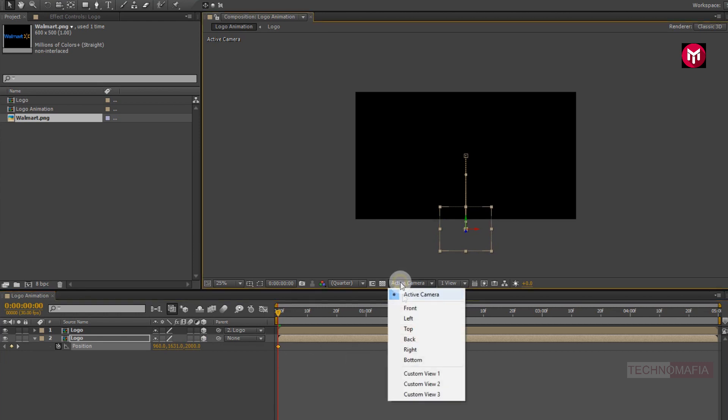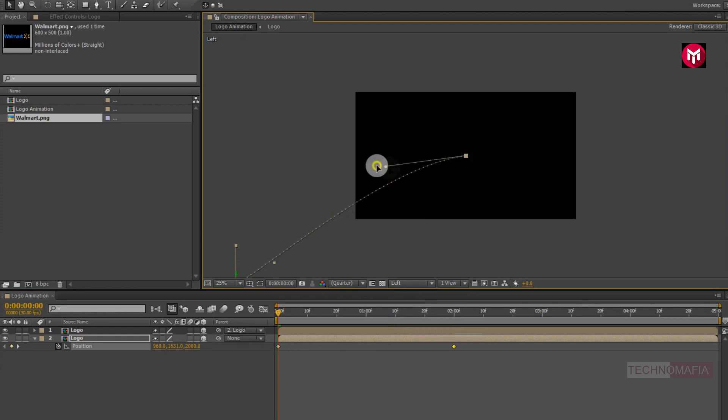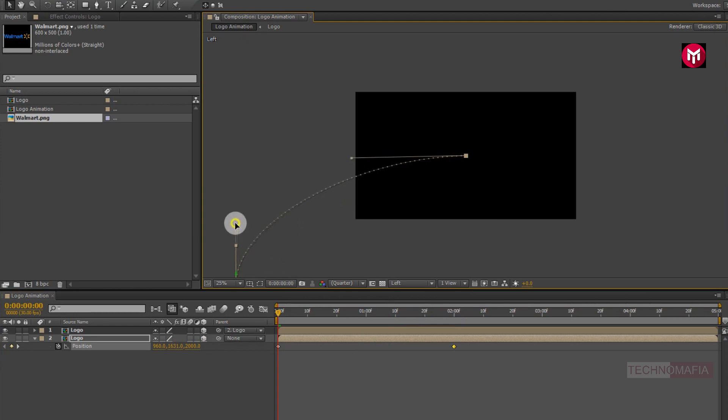Now select the camera angle to left. Now you need to adjust the keyframe as shown. Perfect.